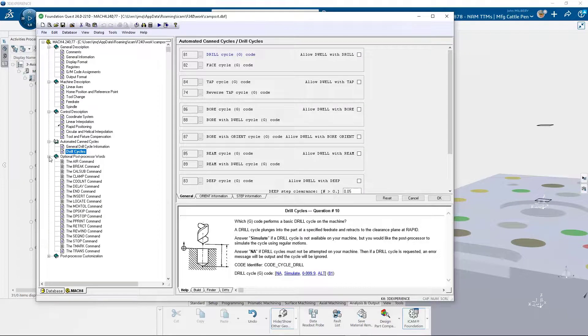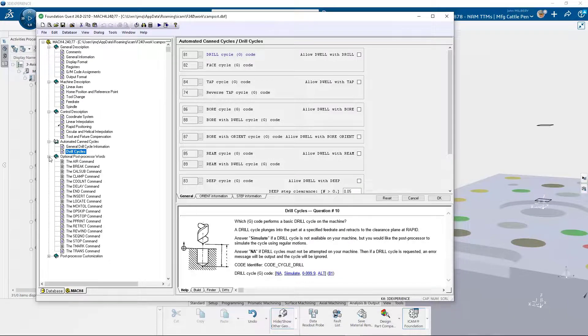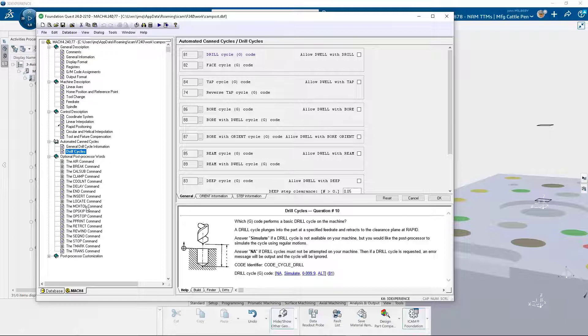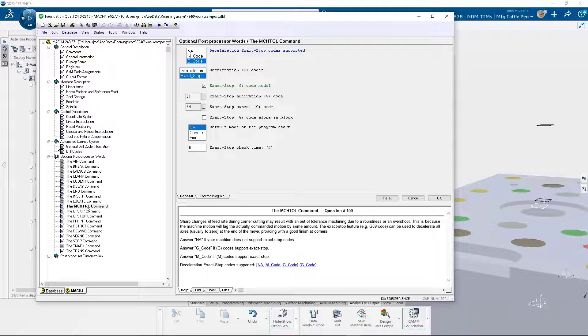Optional post processor words enables the NC programmer to create a PP instruction, commanding the post processor to perform a particular task. The machine tool major word allows the NC programmer to control the output of G61, and to cancel it with a G64 when desired.